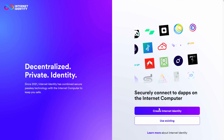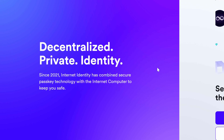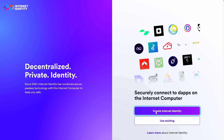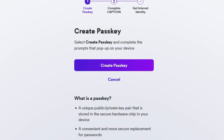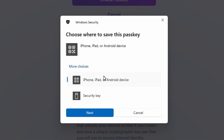First thing we're going to do is go to the Internet Identity website, which we'll have linked below. Then we're going to go to create a new account. Your first step is going to be to create a passkey. You can use a mobile device or a security key and sometimes a biometric scan, depending on what device you're on.